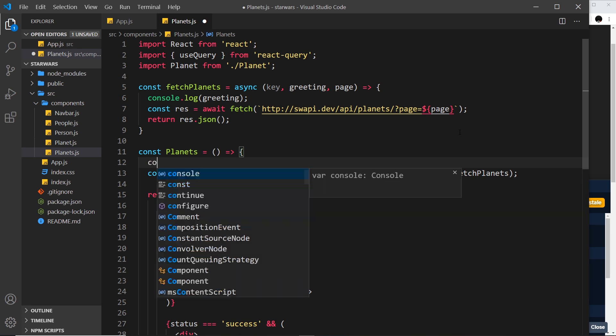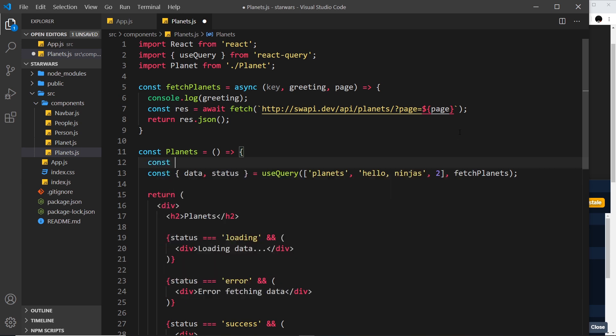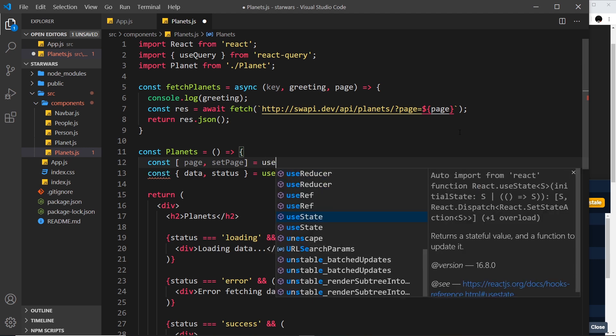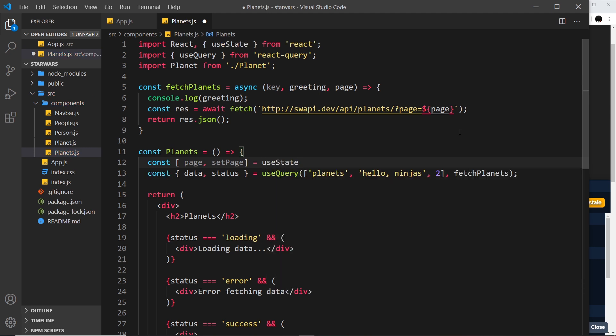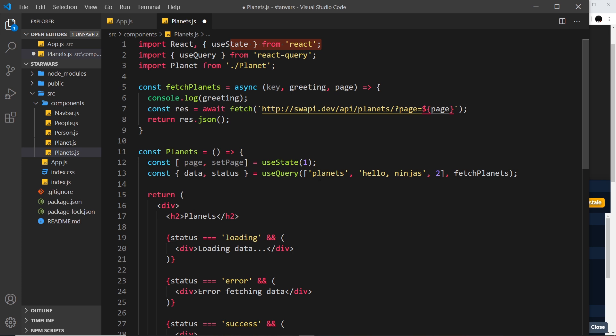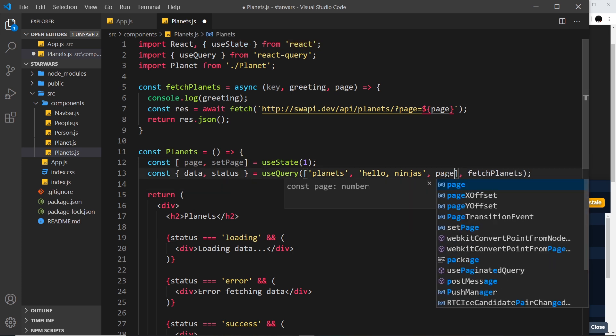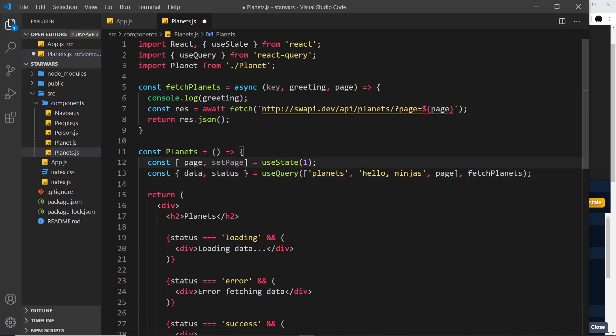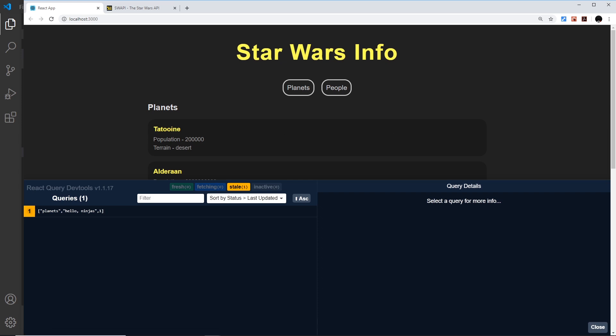So let's use the useState hook to do that. Const, and then we want the page and a function to set the page. By the way, if you don't know what I'm doing here, definitely check out my React hooks tutorial series. The link is going to be down below. This is going to be equal to useState, and this is going to have an initial value of one. When I pressed enter on this, it automatically imported it for me up here from React. This is not React Query, this is React. Now we can pass in the page bit of state instead of a number, so it's going to be one to begin with.